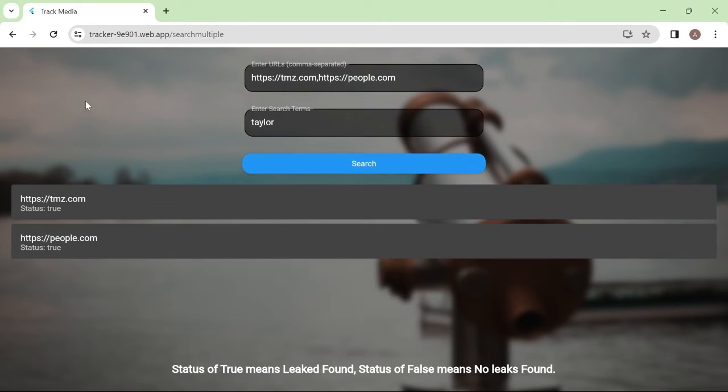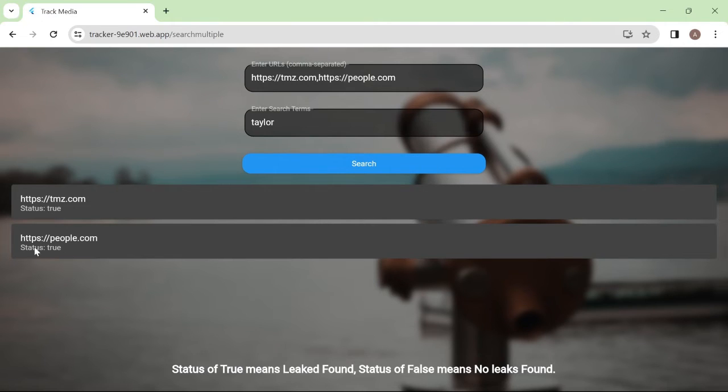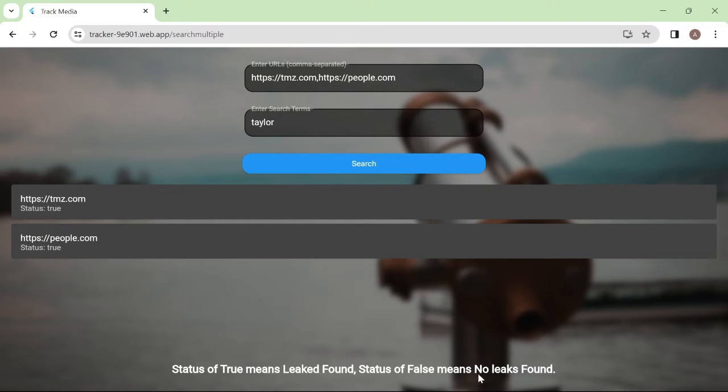And there we go. So on TMZ.com, there is a mention of our name, and on people.com as well. With status of true meaning leaked found, and false meaning no leaks, we could try another one and see.